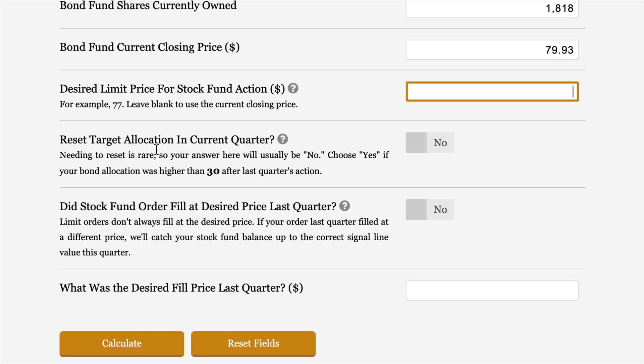The next area is reset target allocation in current quarter — the answer is almost always no. Every once in a while we do a base reset based on different rules. If so, you say yes, and the calculator will calculate how to go back to 80/20 stocks-bonds for 3SIG or 60/40 stocks-bonds for 6SIG and 9SIG.